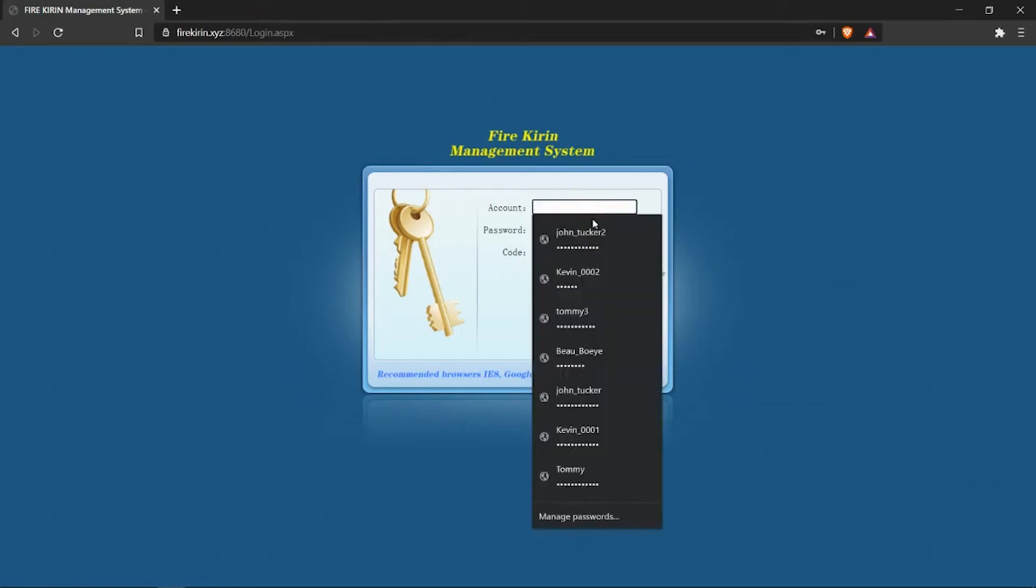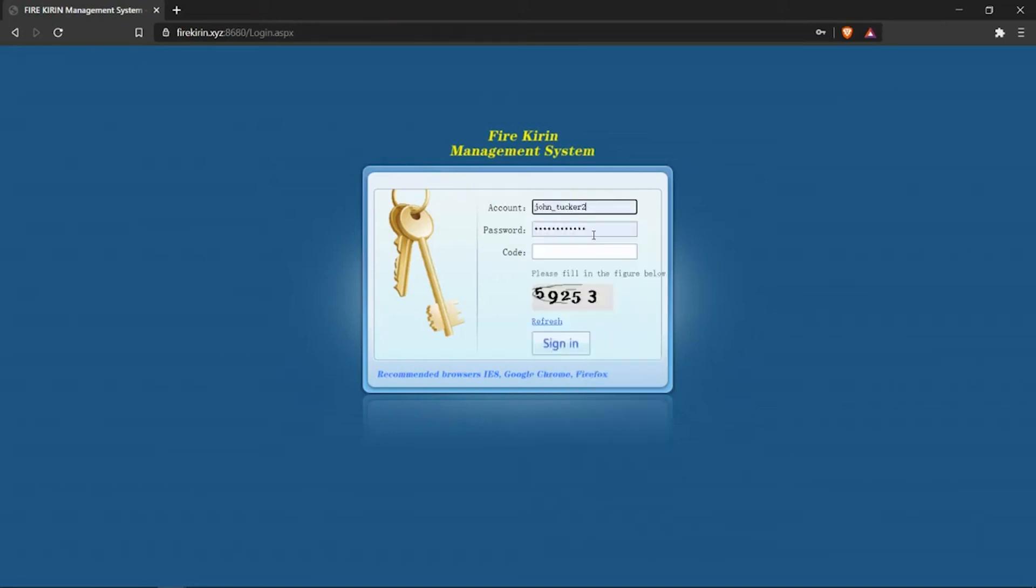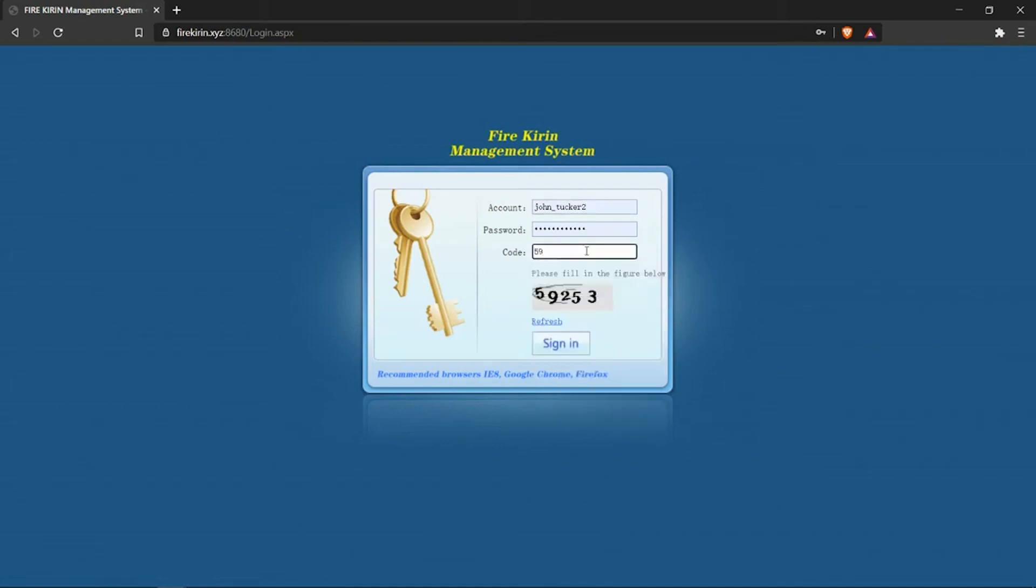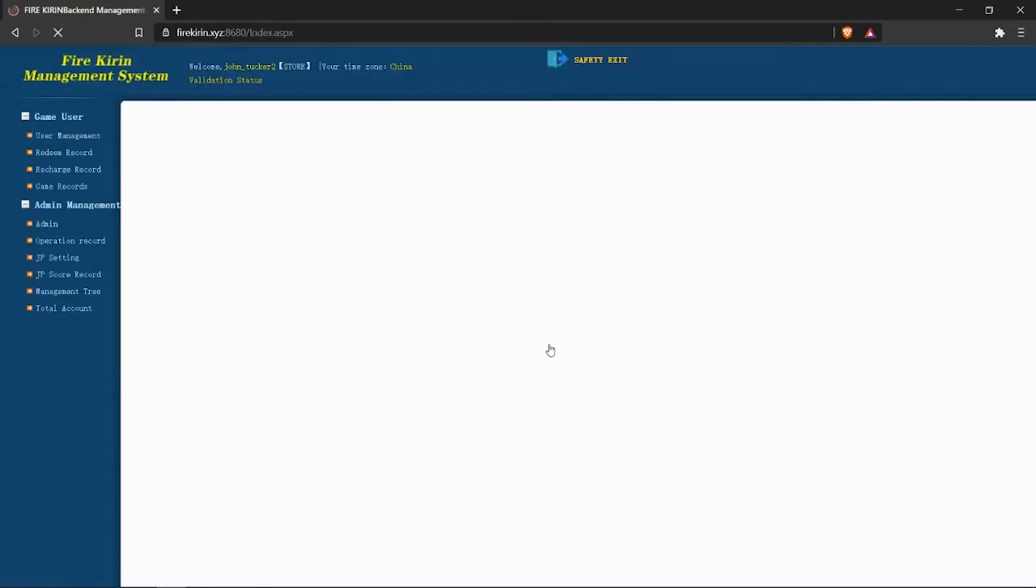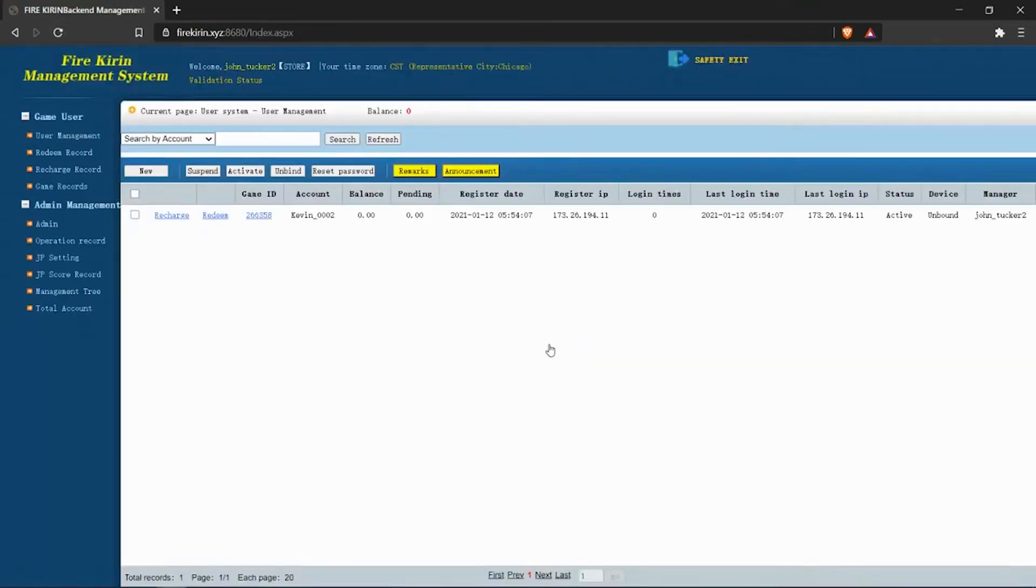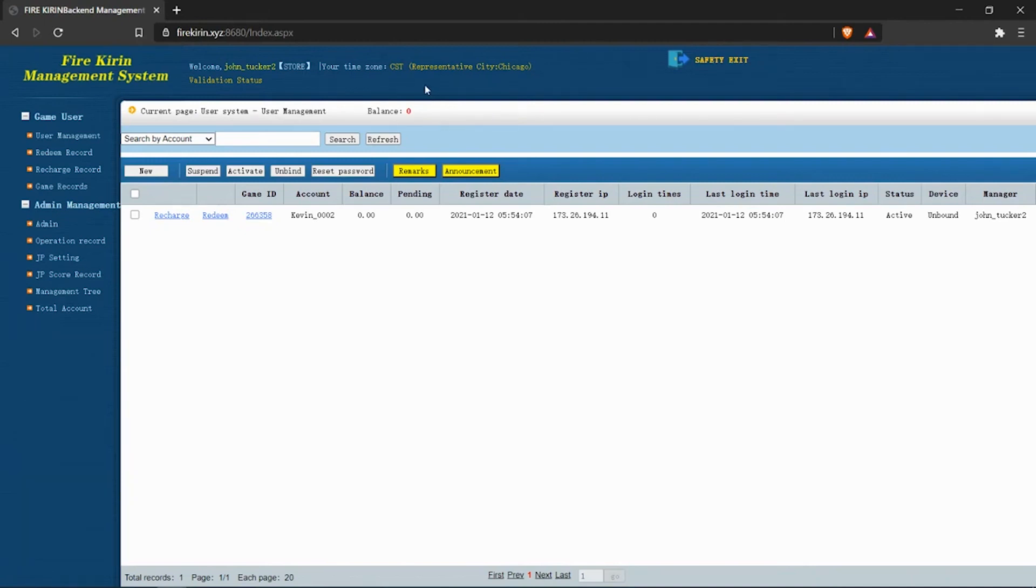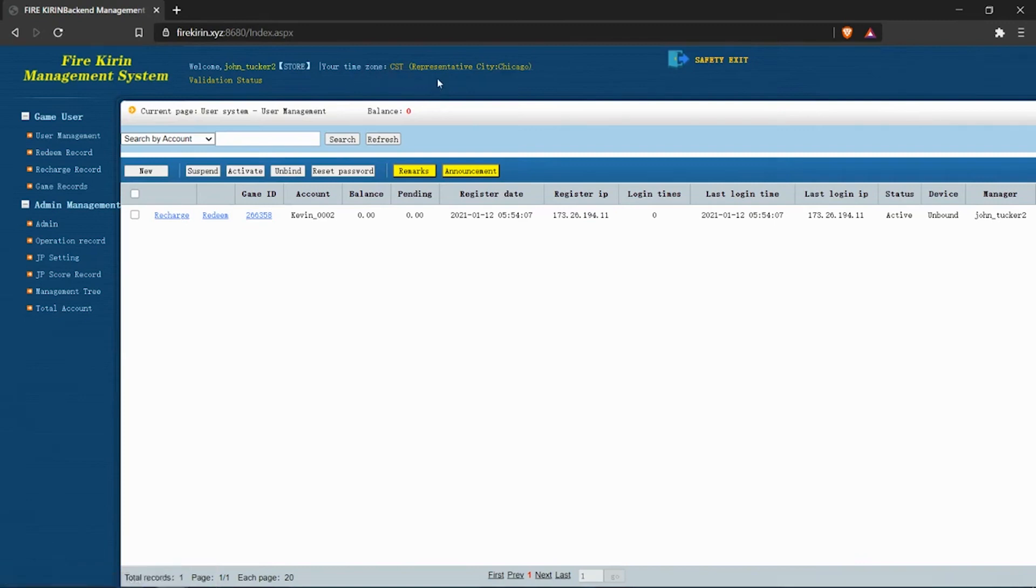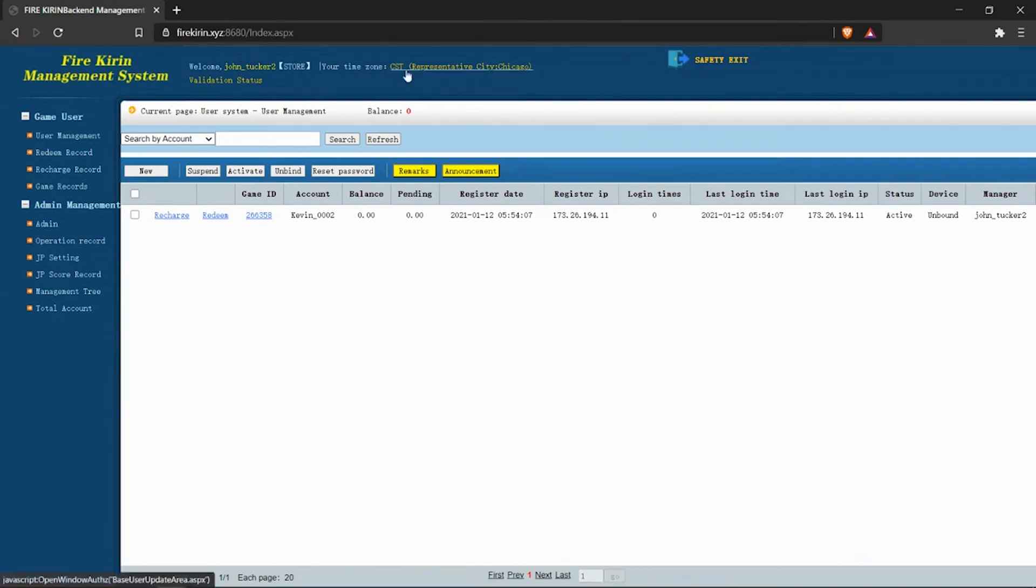Alright, now we're going to jump into John Tucker 2's store account. I've already made some changes to his account, but by default, the first time that you log in, you'll notice that your time zone is set to China. So you'll want to go in and change that. I've already changed it to Central Standard Time.